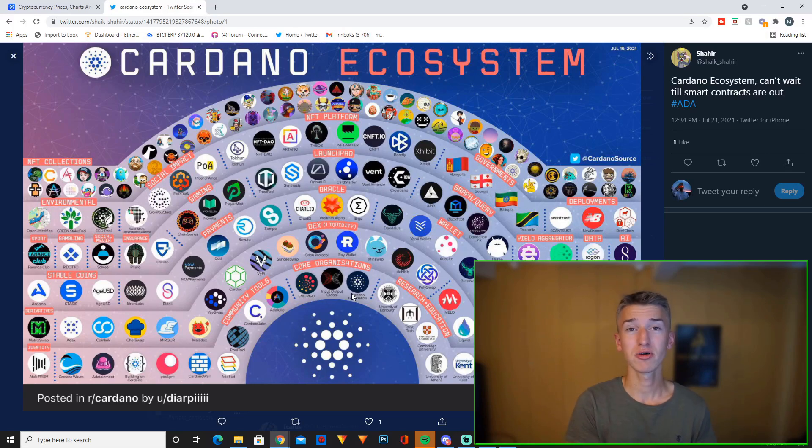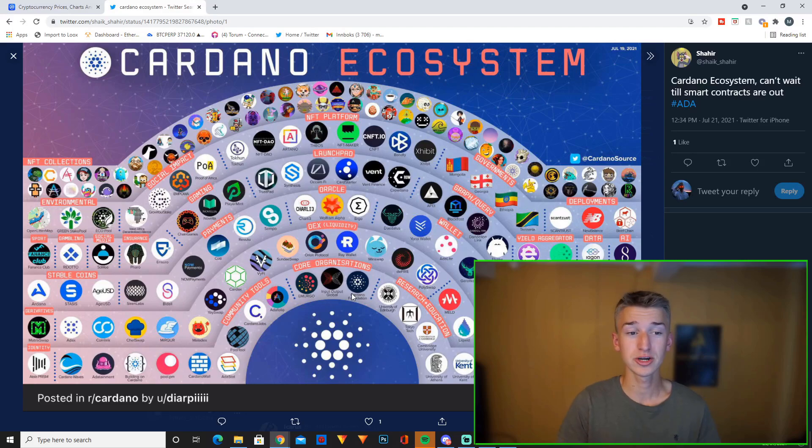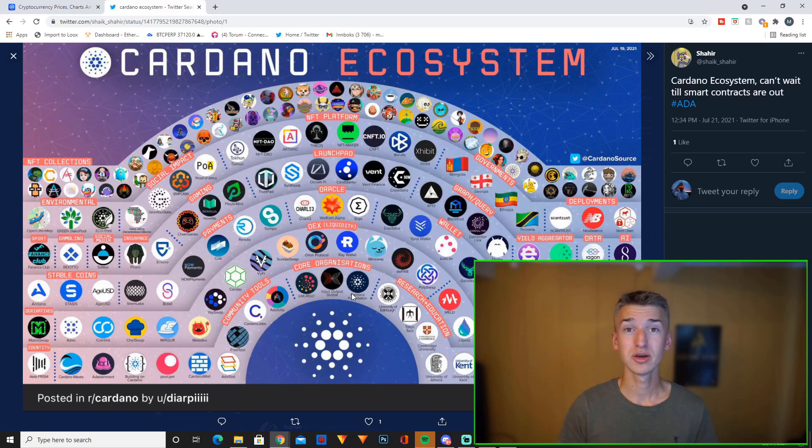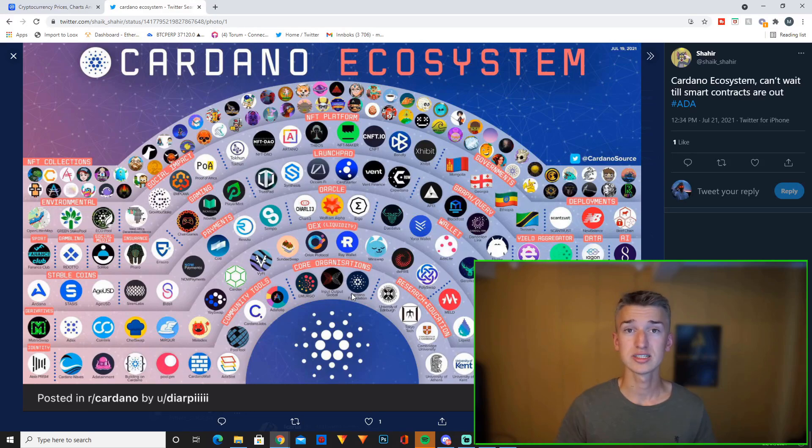So those are my thoughts on the Cardano ecosystem right now. It's already pretty big and super exciting and a lot of exciting Cardano projects in the current ecosystem. But once smart contracts launch, I'm telling you, there will be explosive growth and it will be super, super exciting. And I just can't wait.